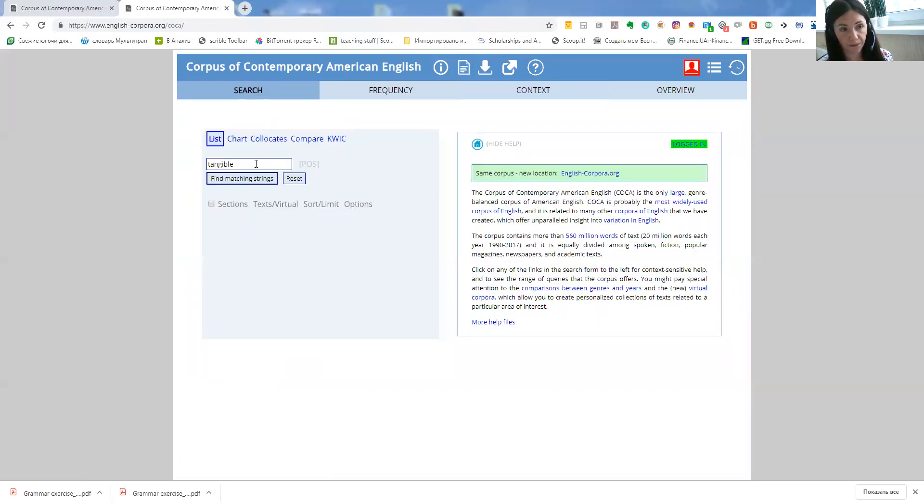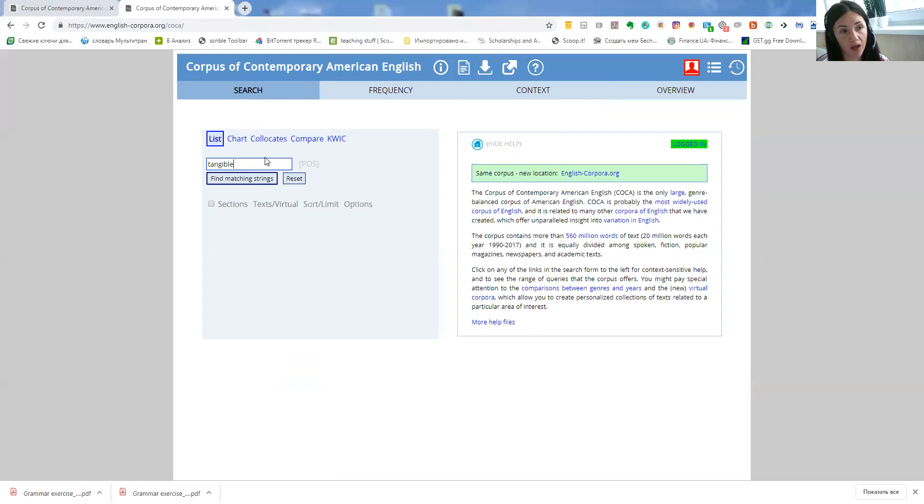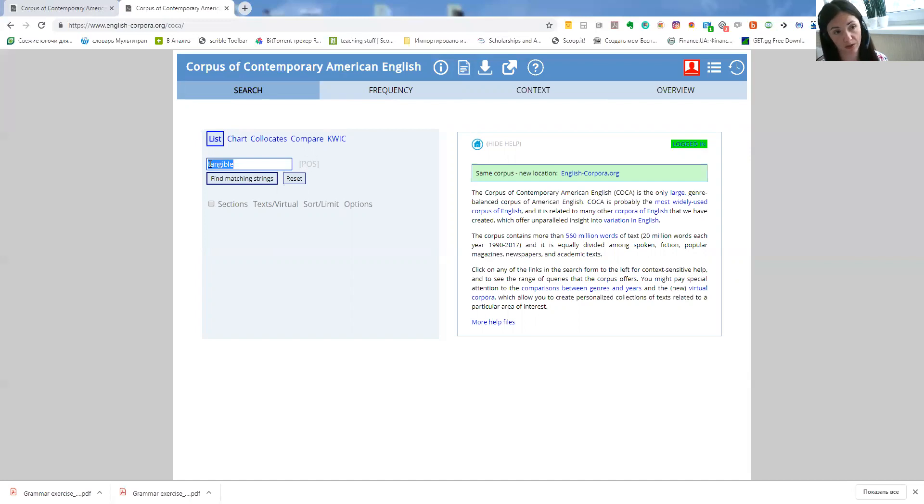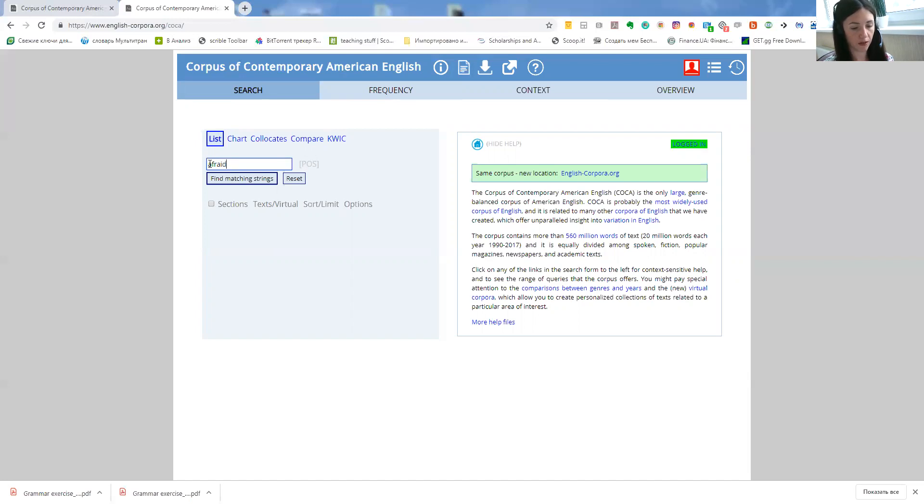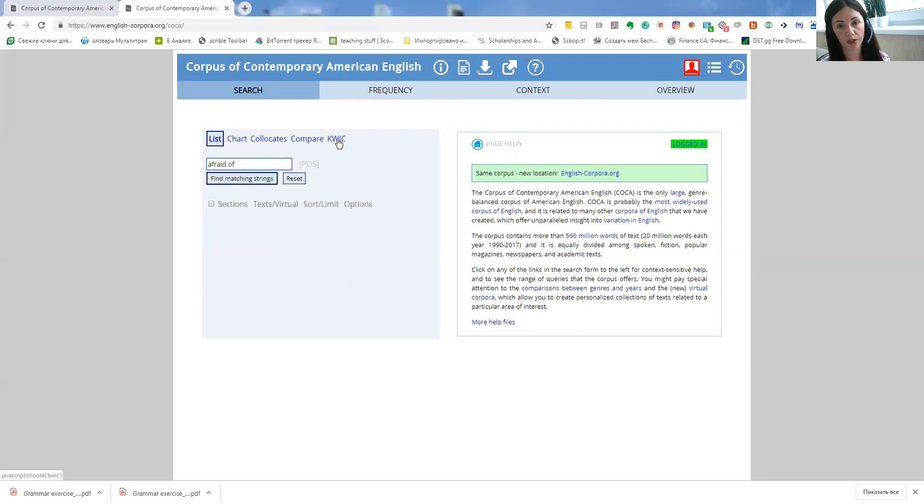Now when we want for example to work a little bit more with collocation and we want maybe to know what prepositions follow a particular word, let's take for example afraid of and click on keywords in context.